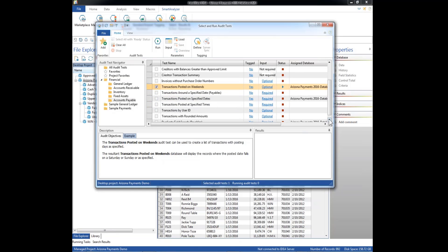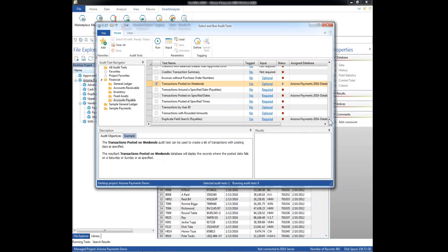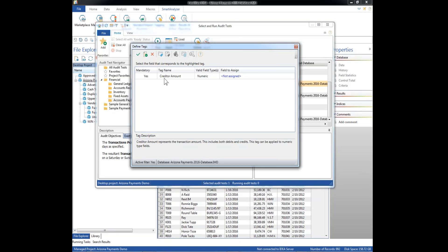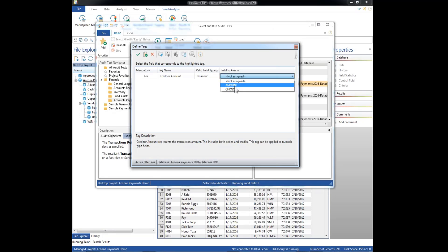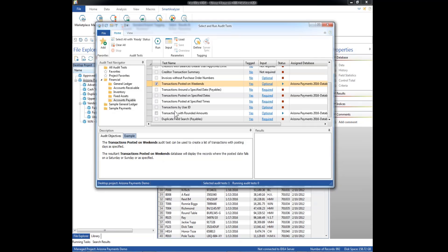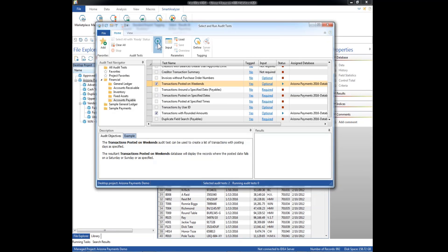And now we want the rounded number, transactions with rounded amounts. So we've got to tag the data there. It wants the creditor amount, so that's our amount field. Check that, select that, and now we're ready to run these two operations from Smart Analyzer.